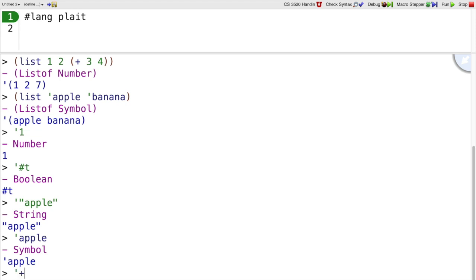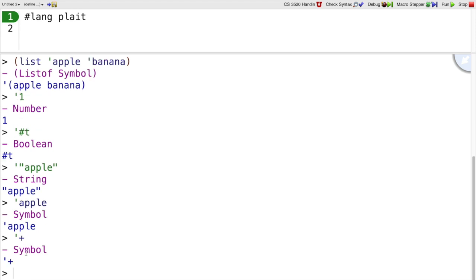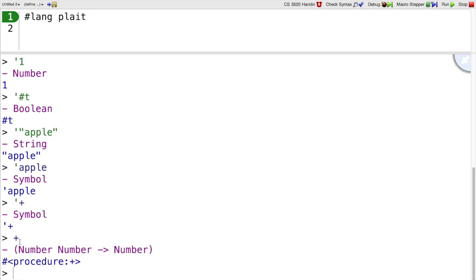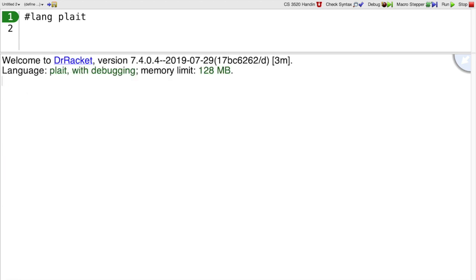So quote apple or quote plus even is the symbol apple or the symbol plus, as opposed to just writing plus, which refers to the plus function. So we have lists like that. We can have the list apple banana.